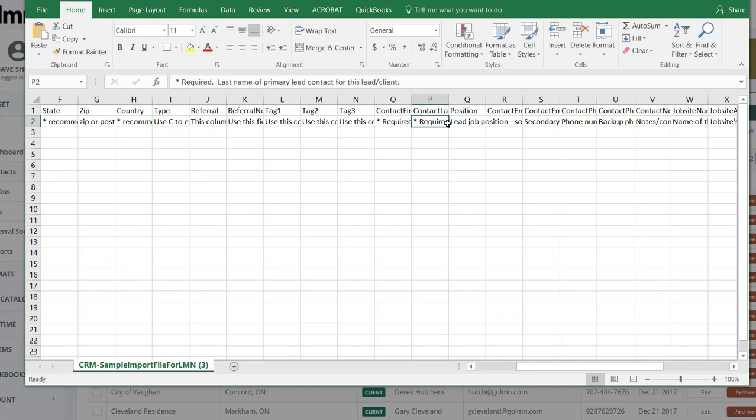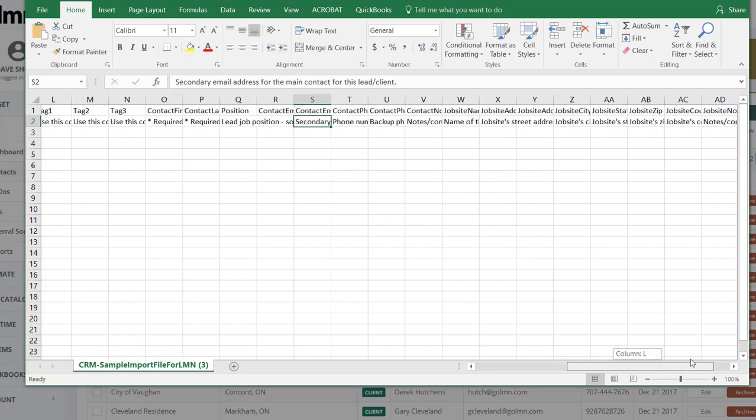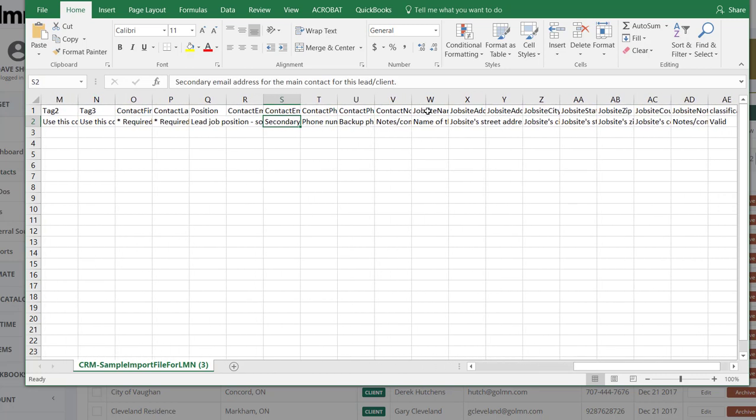And then all the way through here so you've got contact people, positions, contact email names. I keep scrolling around here, I get into job sites and job site addresses etc.